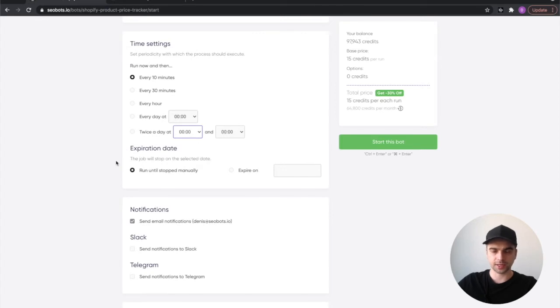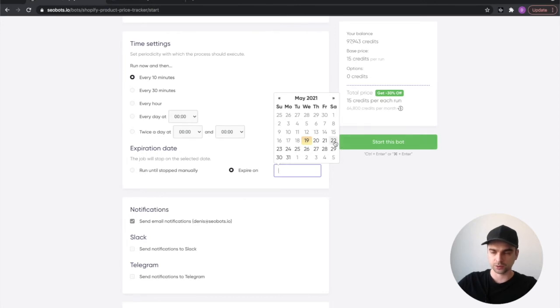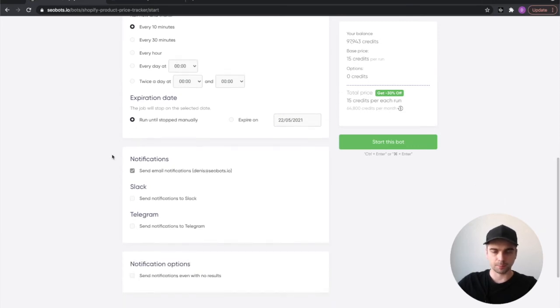Setting the expiration date is also an option. For example, let's say you want the bot to stop checking for the price on the 22nd. I'm not going to do that, I'm just going to run the bot until I manually stop it.